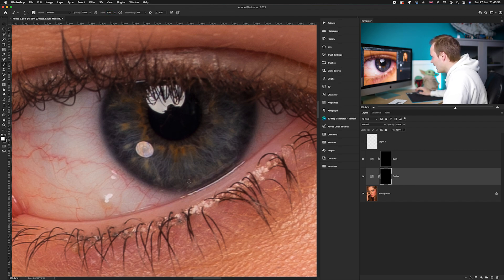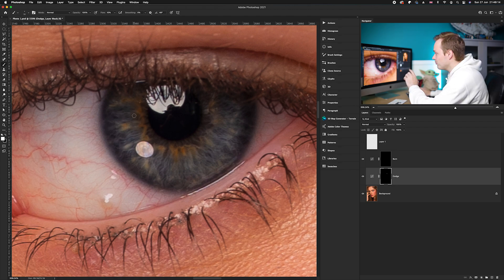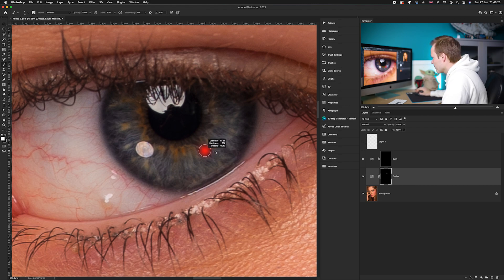Draw outwards from the eye. Because you've got your flow turned down quite low, it's going to take a little bit of time to get the effect applied. You don't want to overdo it, but you can go over it several times with your brush. You can change the size of your brush at any time — adding smaller lines will add a bit more texture to the colored part of the eye.